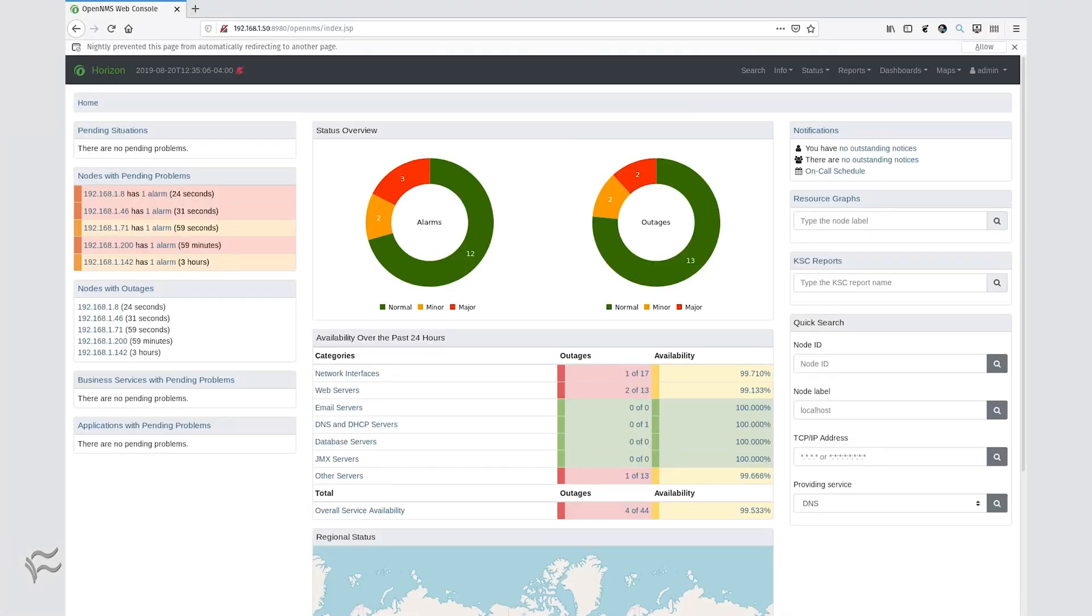The easiest method of locating assets on your network is to ping every possible IP address via the OpenNMS discovery daemon. To set this up, first log into your OpenNMS dashboard as an admin user.